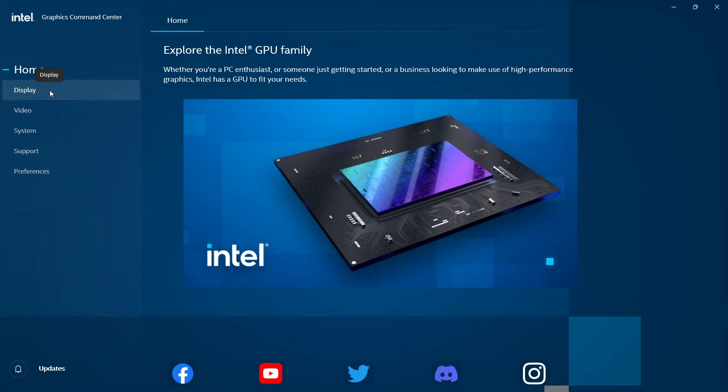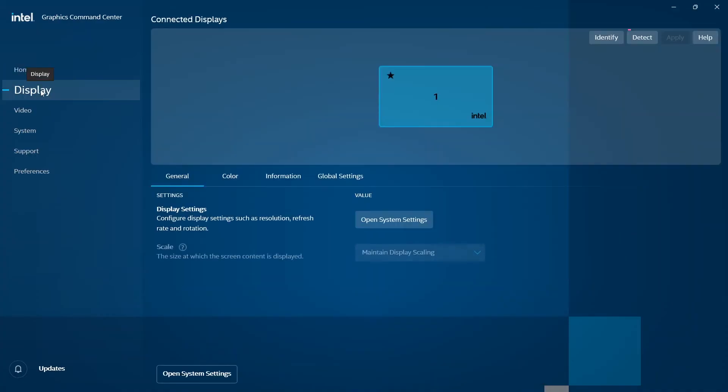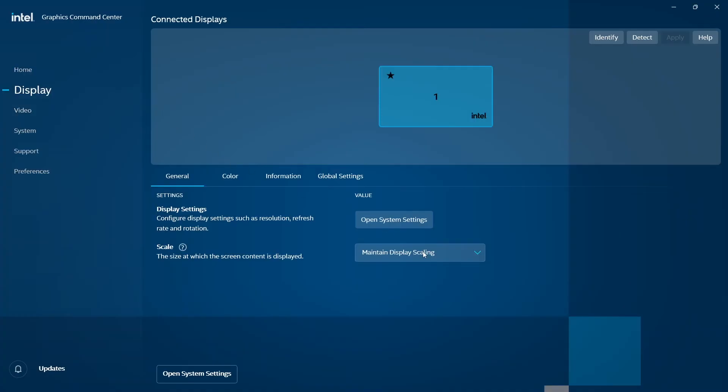We have the Display section. Click on Display on the left side. We're met with General, Color, Information, and Global Settings. Under General, we have Display Settings and Scale. The scale has one option: Maintain Display Scaling.